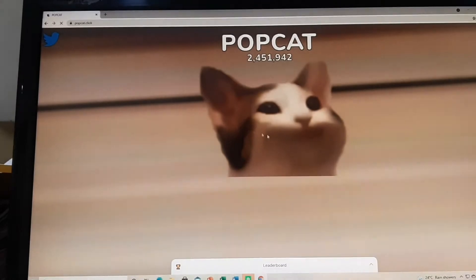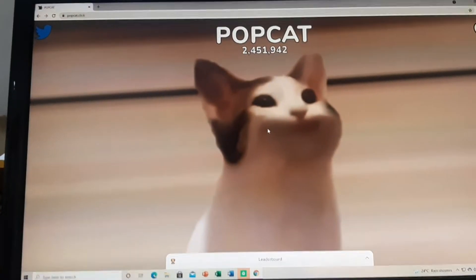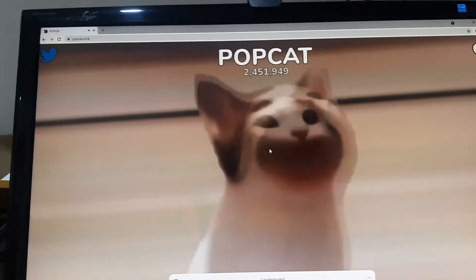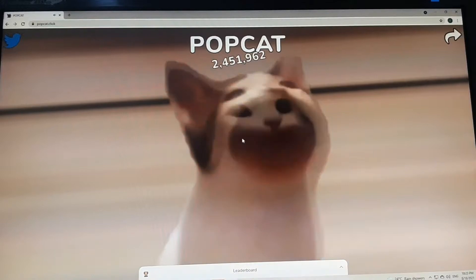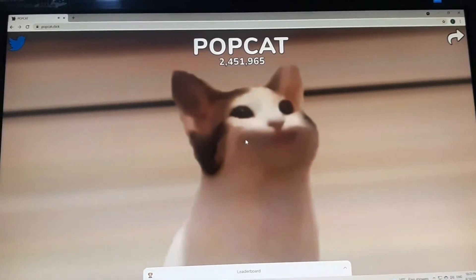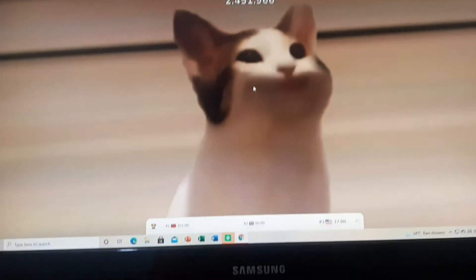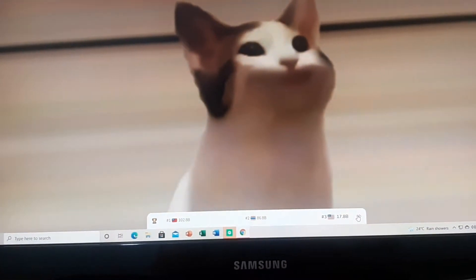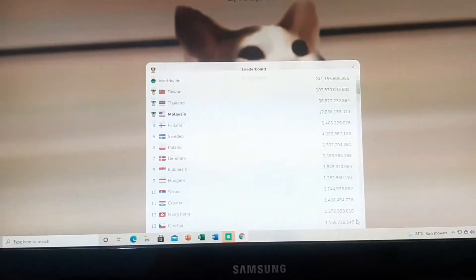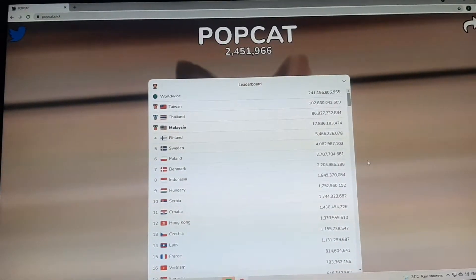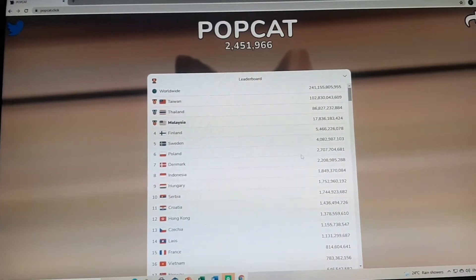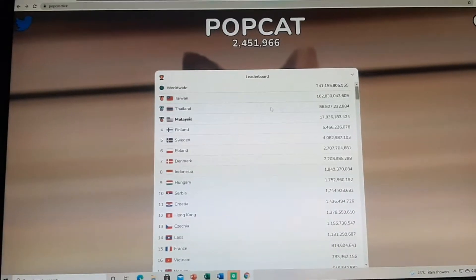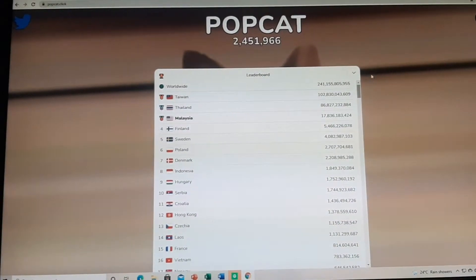Now you can see a cat. Now you can enjoy clicking your cat. The bottom one is the leaderboard, where you can see how many clicks your country has.